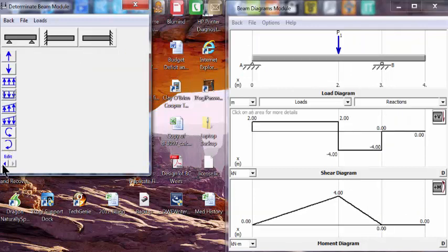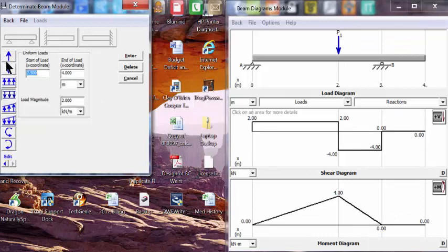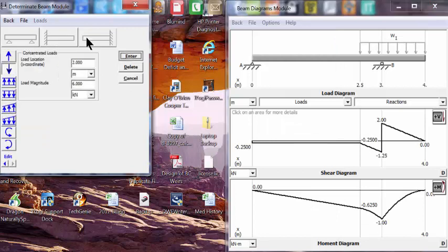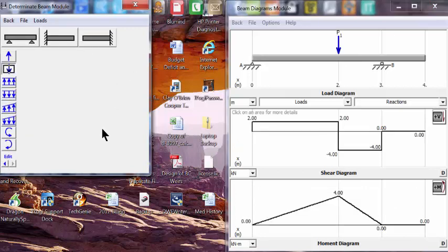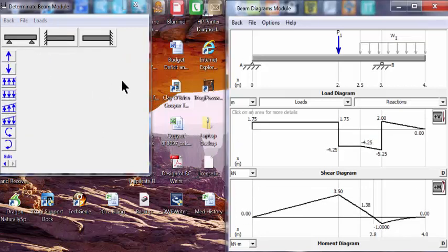Or we can edit and re-enter the distributed load, go back and enter the point load, and enter the distributed load again.